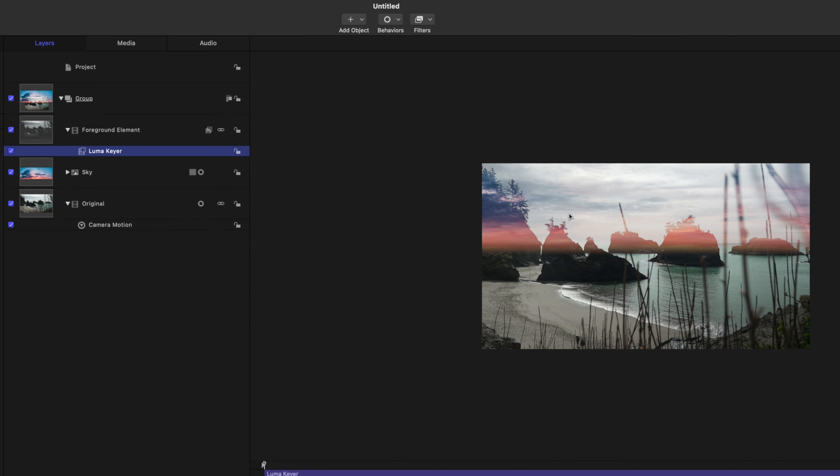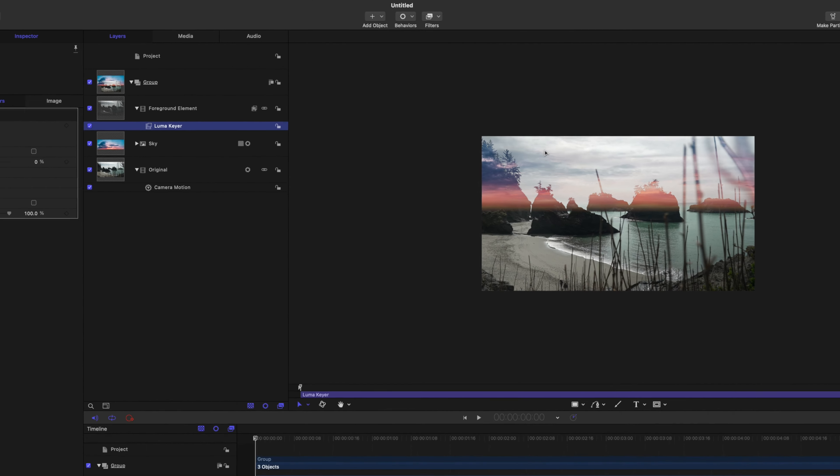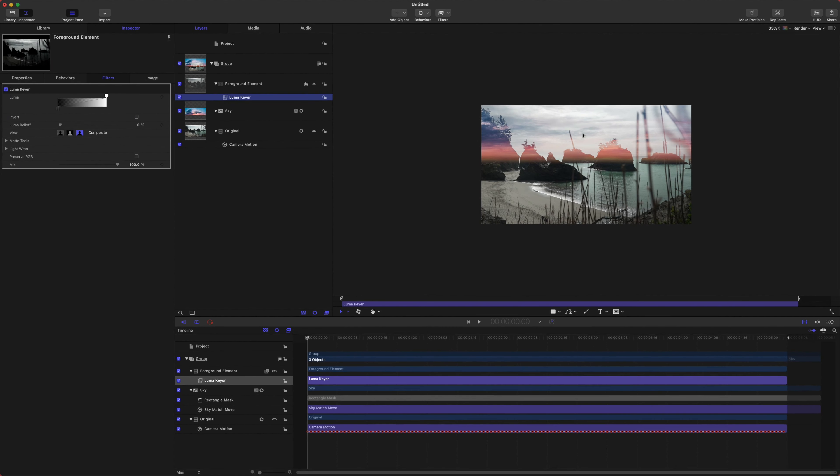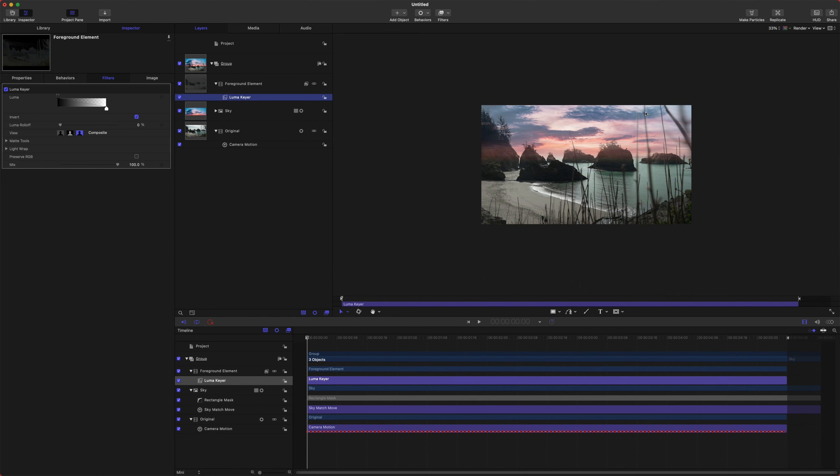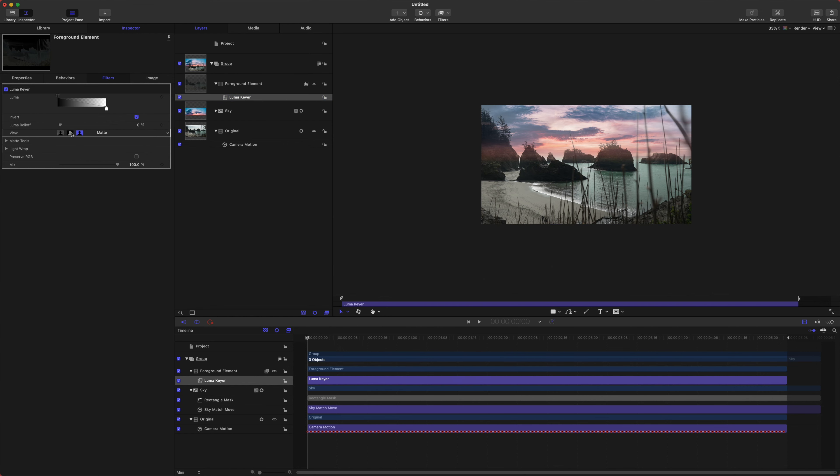And now jump up to your filters. Let's go down to keying, and we're going to use a luma key. And this is going to work really well because our sky is almost totally white because it was an overcast day. First, go ahead and push this invert box, and we want to make sure that it's actually keying out the sky and not the rocks.